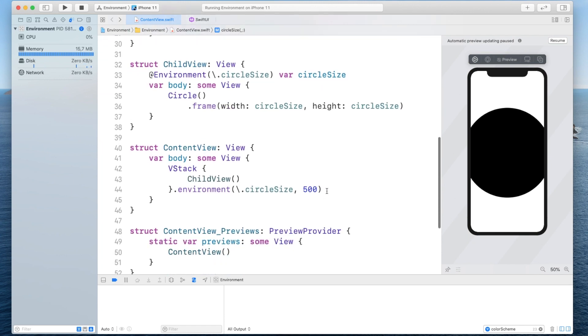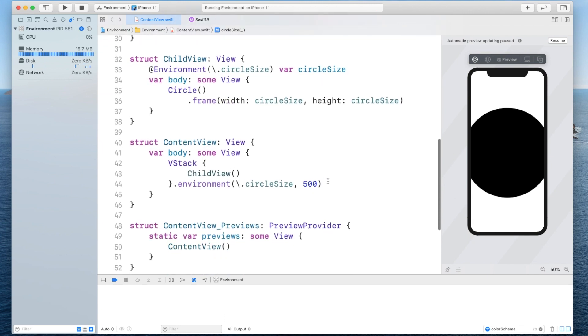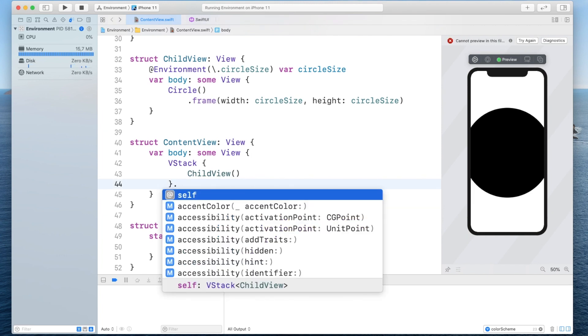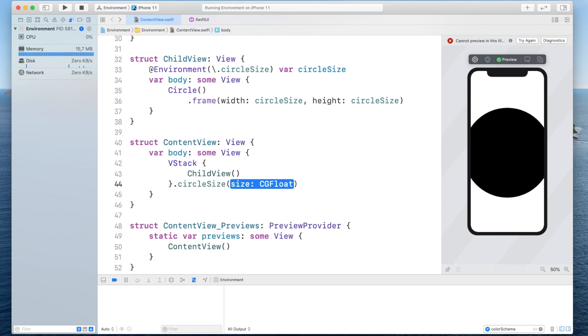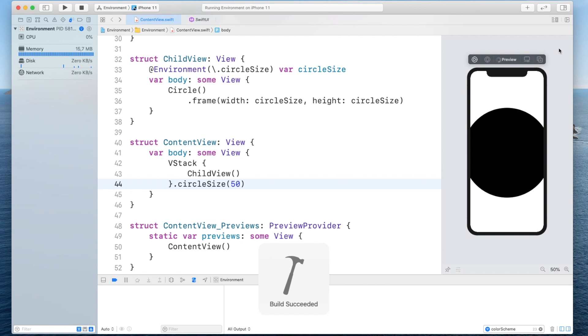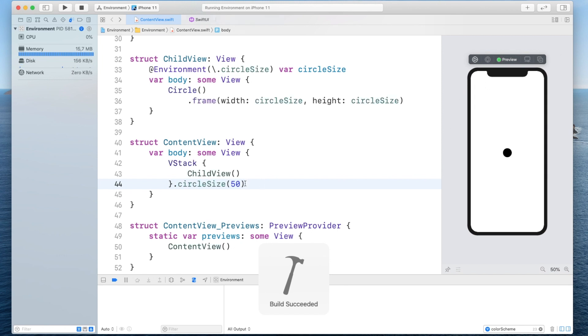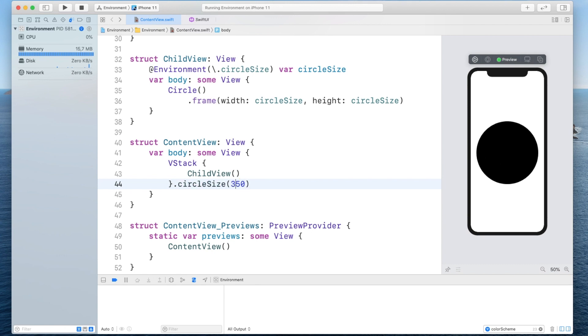and now we can go back to the content view and remove this environment and simply say circle size and then some value and if we try to resume the automatic preview you will see it works just as well as the previous one now I know this is not the best use case for this